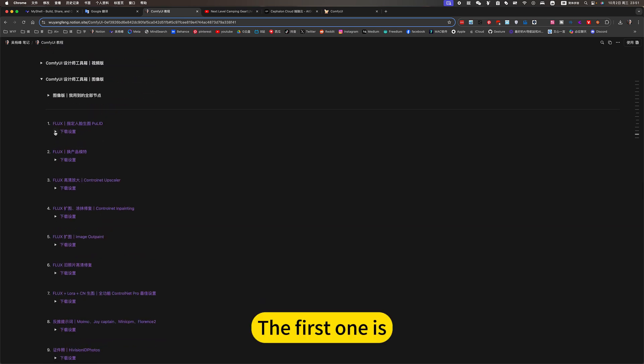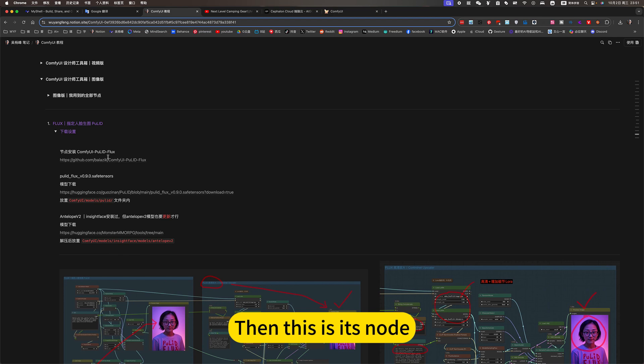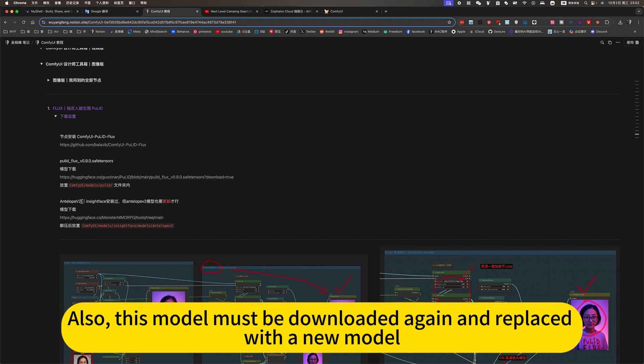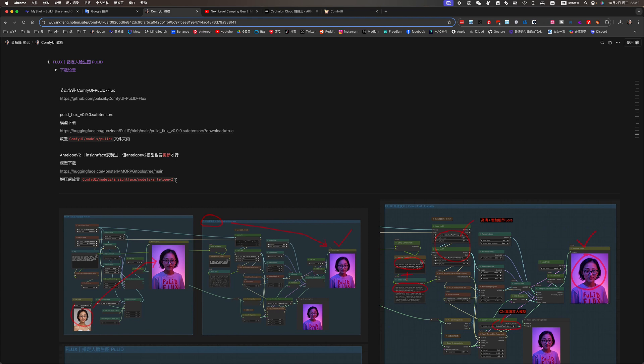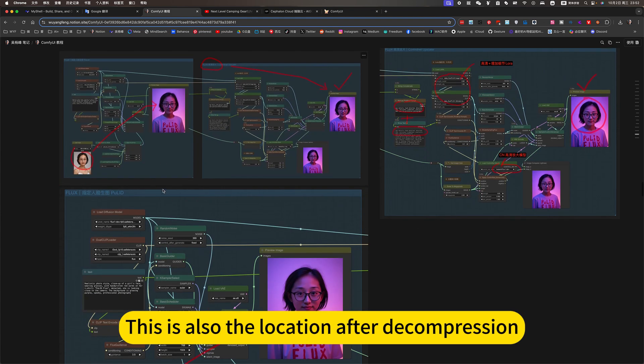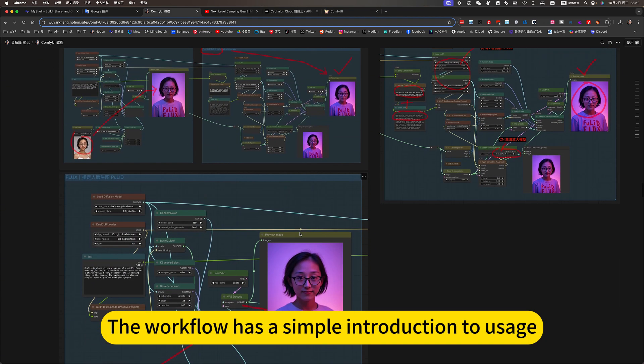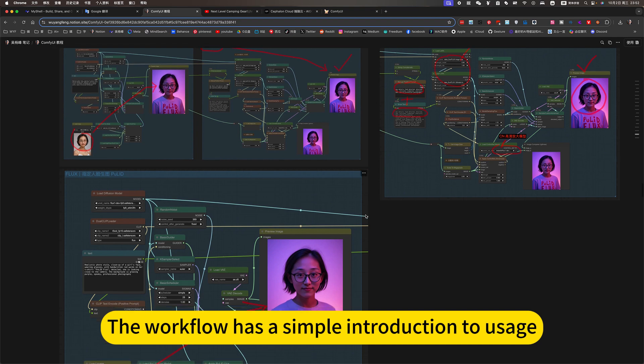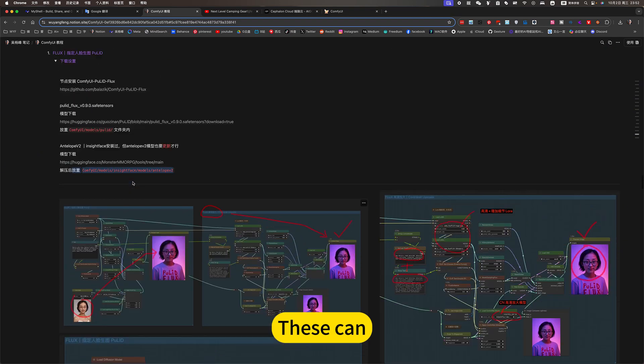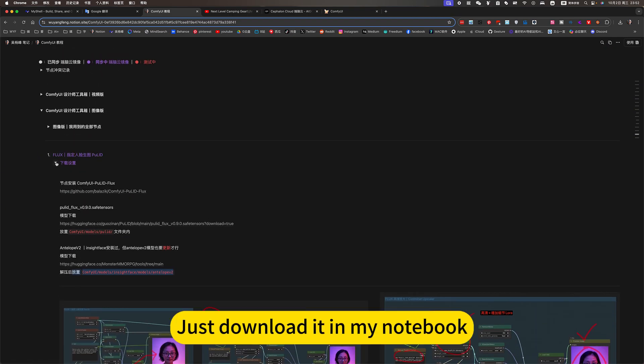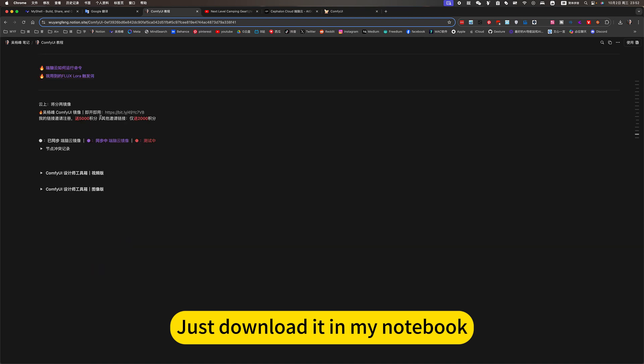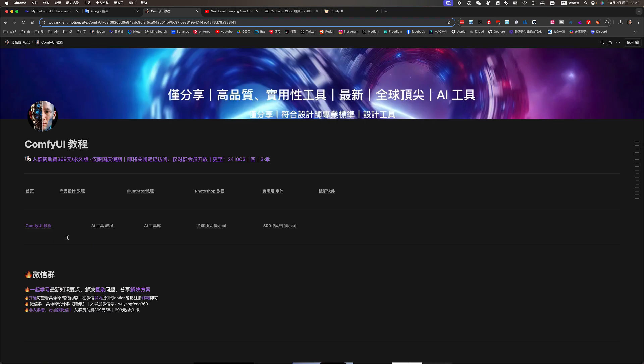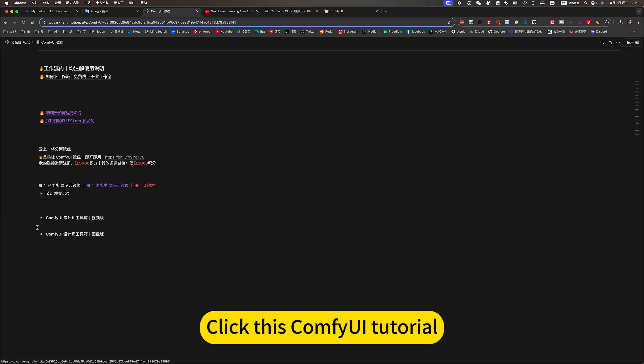The first one is. Then this is its node installation and model download location. Also, this model must be downloaded again and replaced with a new model. This is also the location after decompression. The workflow has a simple introduction to usage. Screenshots and workflow download. These can just download it in my notebook.